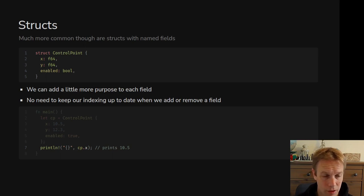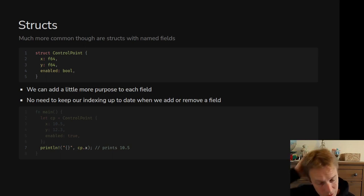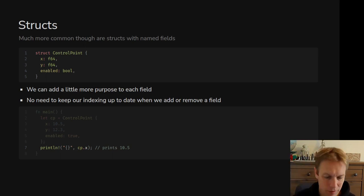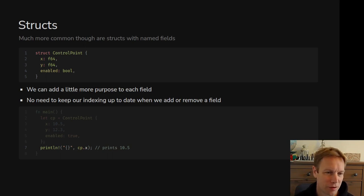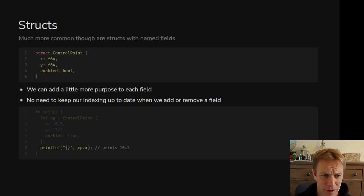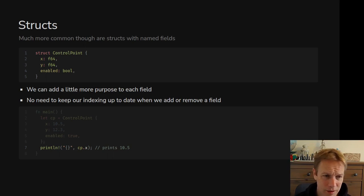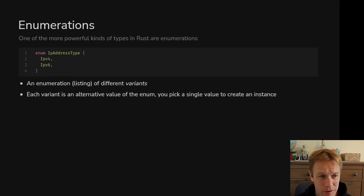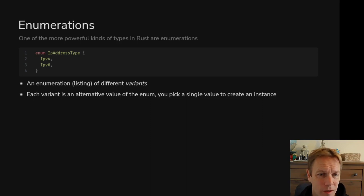So those are structs — a way of saying a control point consists of an x coordinate, y coordinate, and some other thing, or a flower consists of a stalk, some leaves, and some petals. It's not either/or, it's 'and'. But the other type of thing we can do is an enum, or enumeration, and that is an 'or' type.